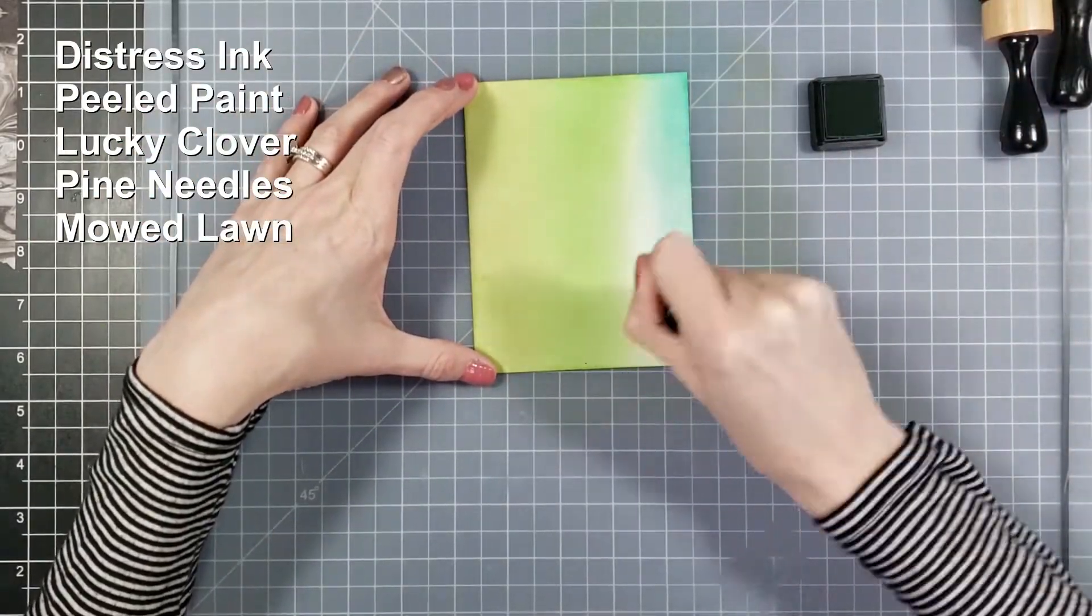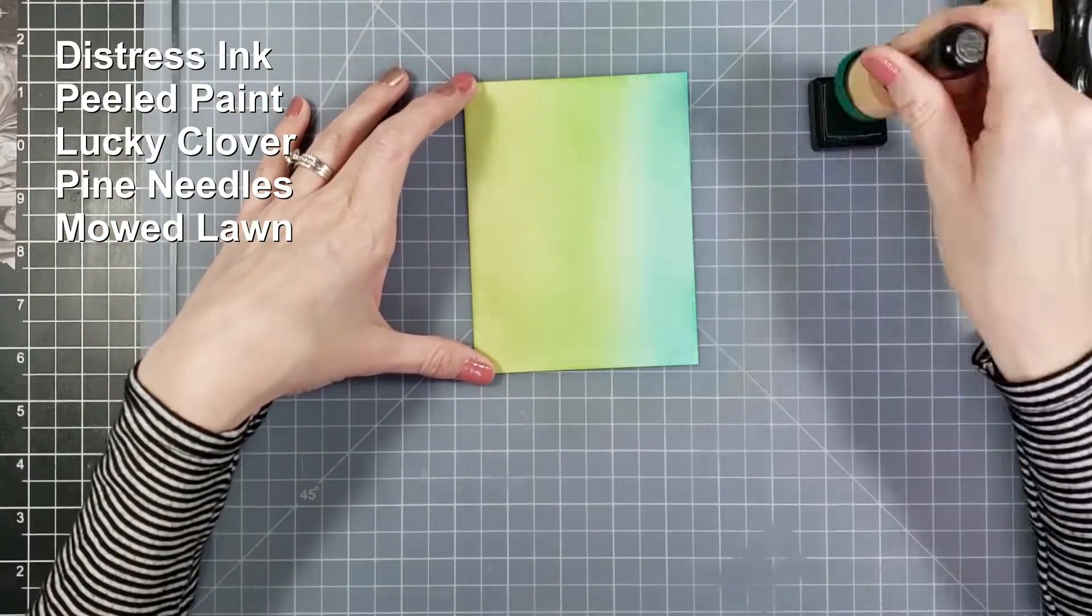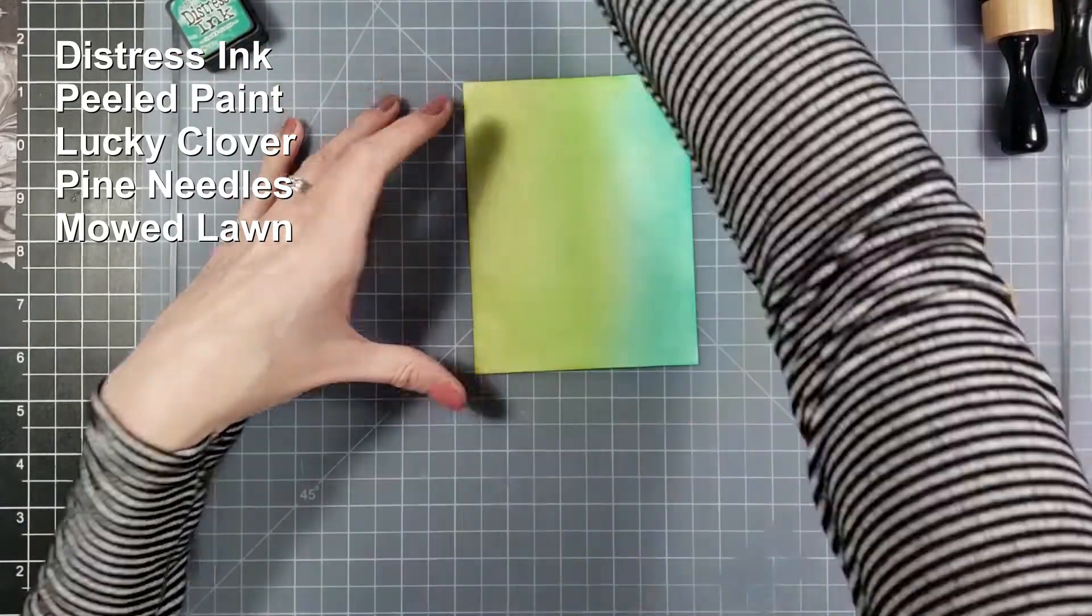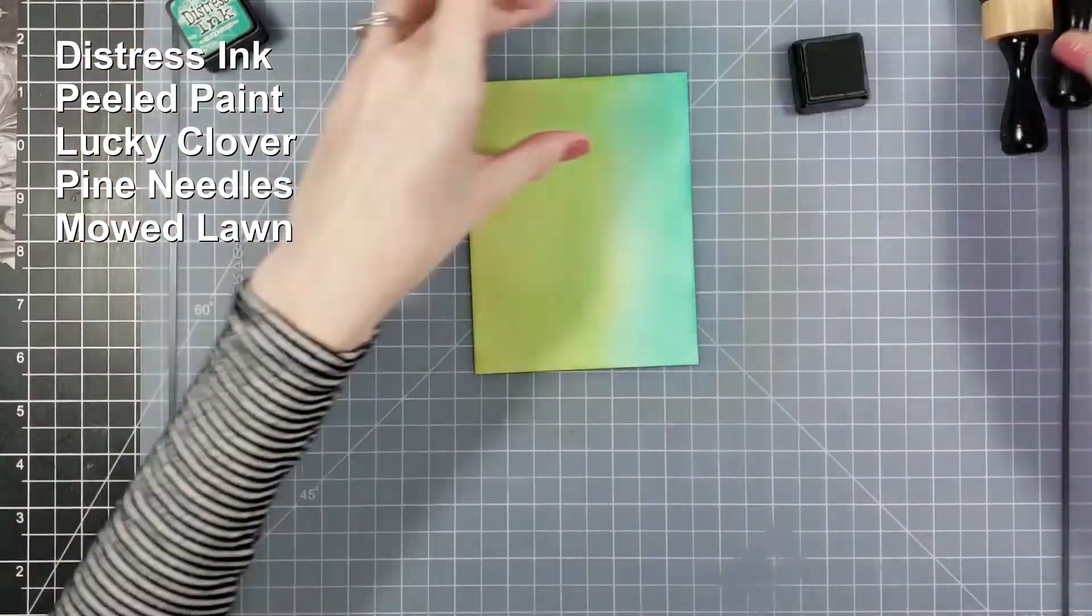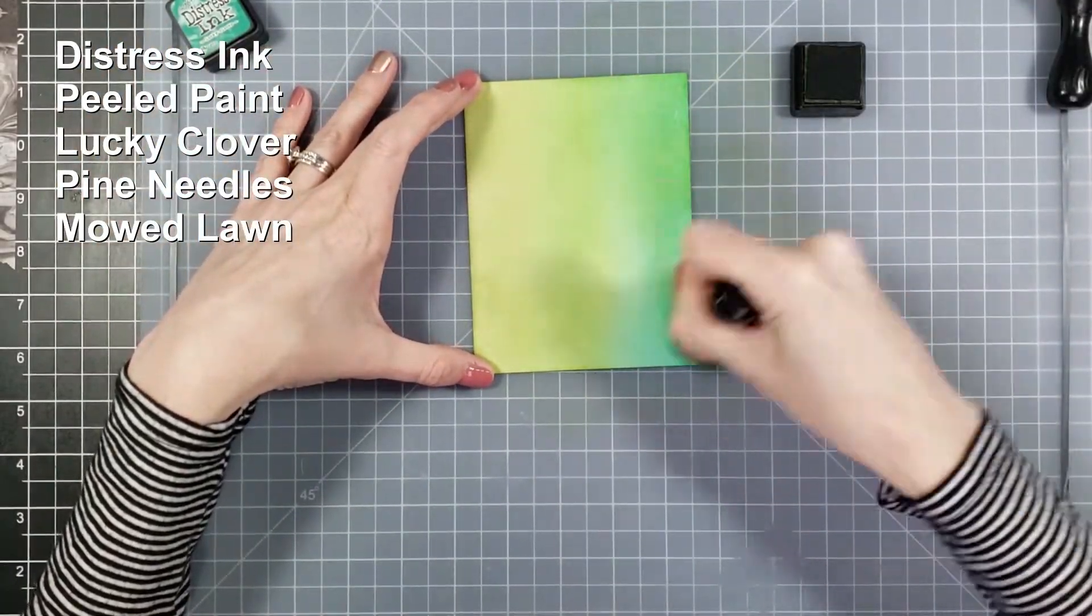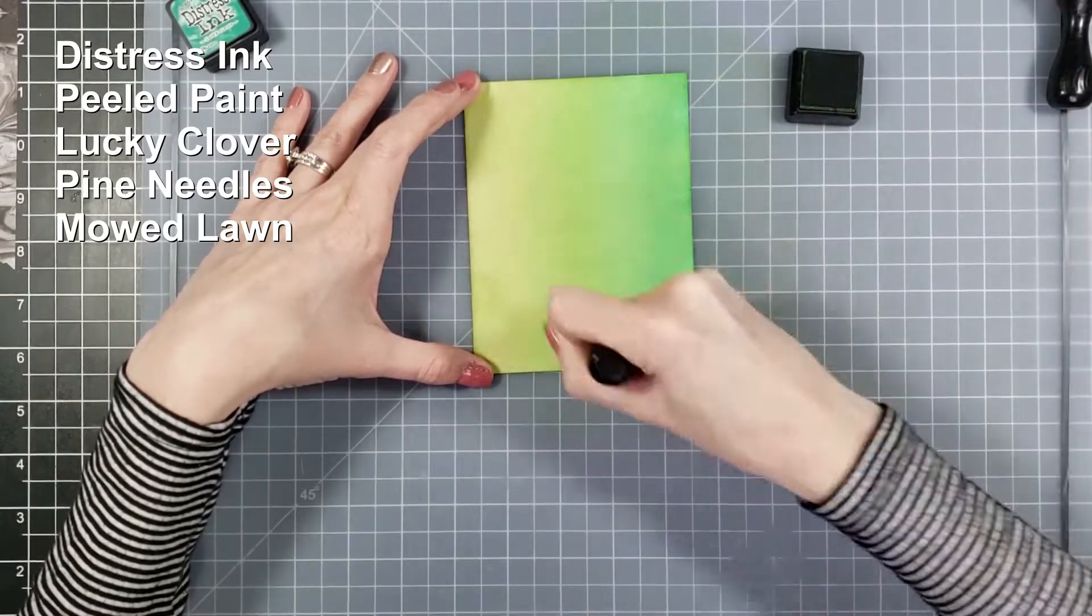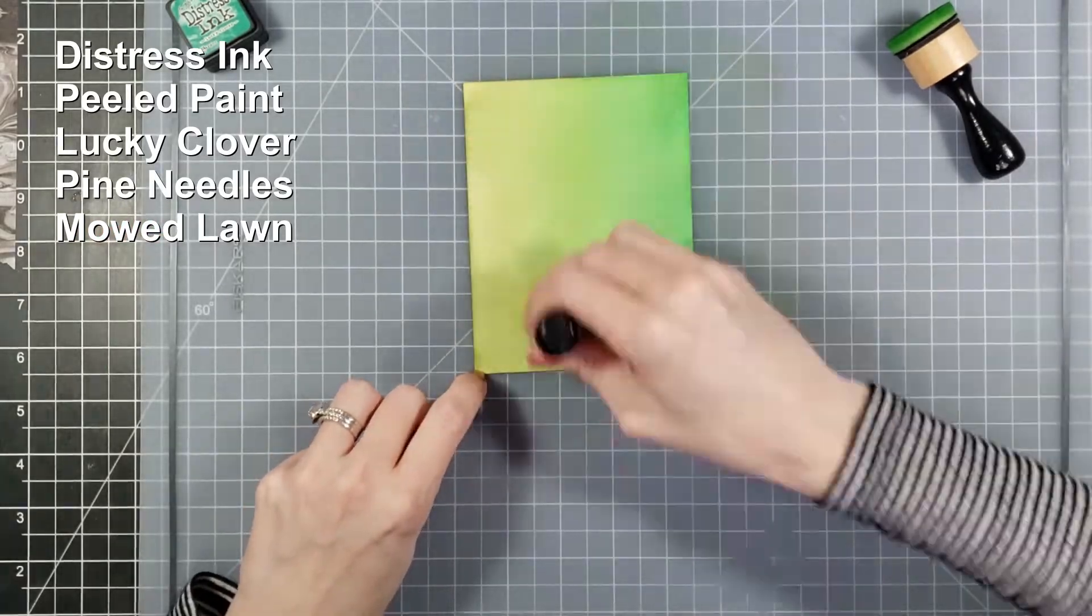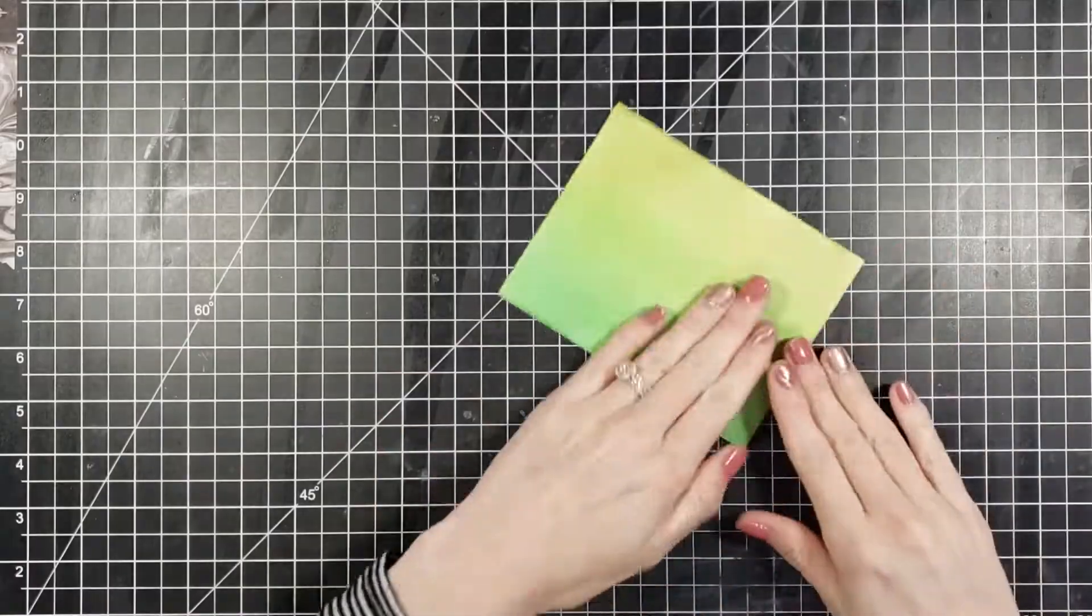The distress ink that I'm using to do this I started with a three pair set but then ended up using a fourth one at the very end. I'm going to put the list of the distress inks I'm using in the left hand corner here of the screen. To start it's peeled paint, lucky clover, and pine needles, and then at the very end we use some mowed lawn to just blend it through.